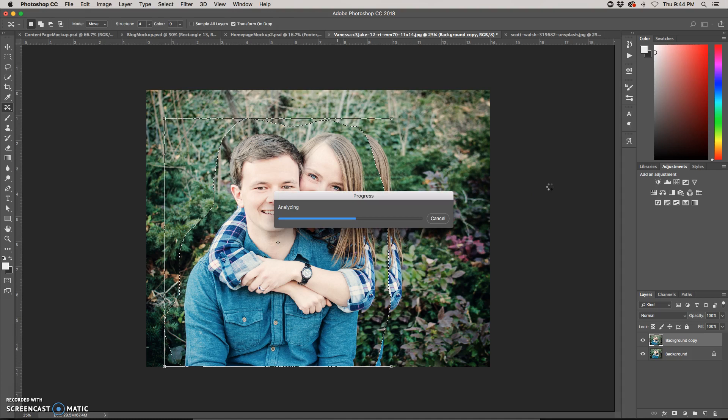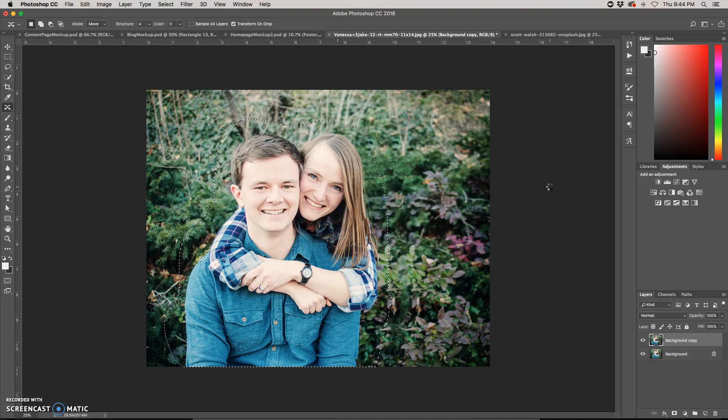It takes a minute, sometimes longer than a minute depending on the size of your image. And then I'm just going to hit Command-D to deselect.